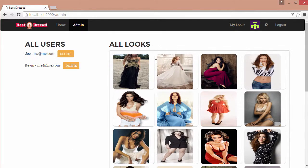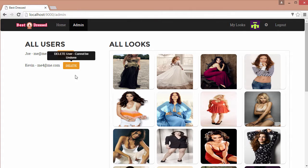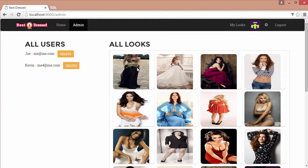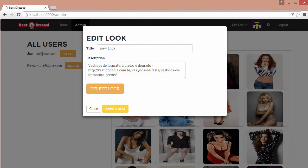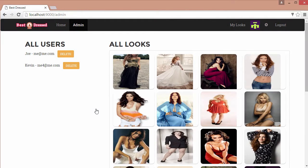Our admin page shows all the registered users with the option to delete them, as well as displaying all the looks with the option to edit or delete a look.